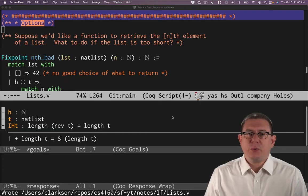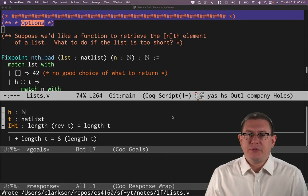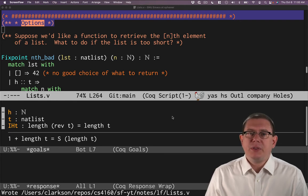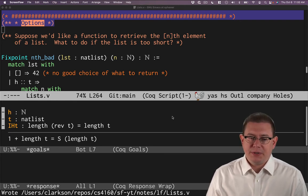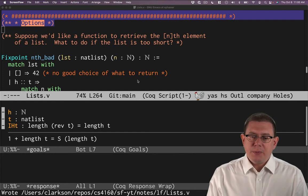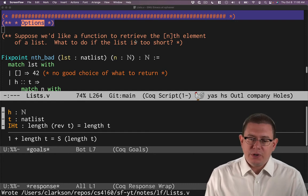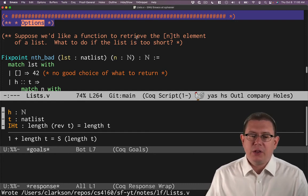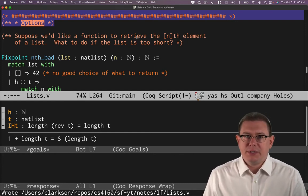We've seen several functions for working with lists so far in Coq. Let's try to build another function and learn something interesting from it. Suppose I wanted to retrieve the nth element of a list.